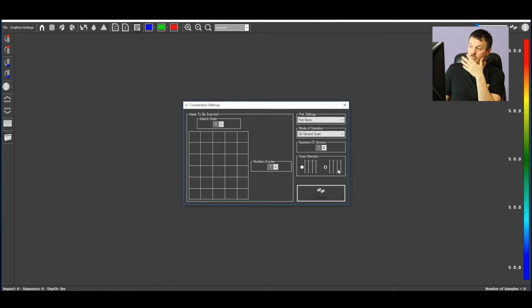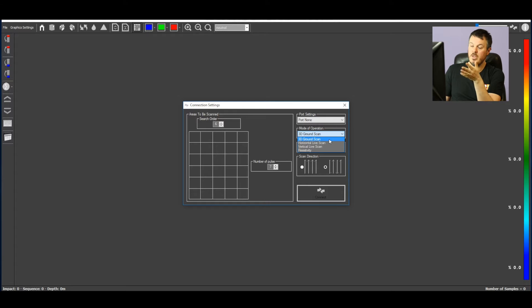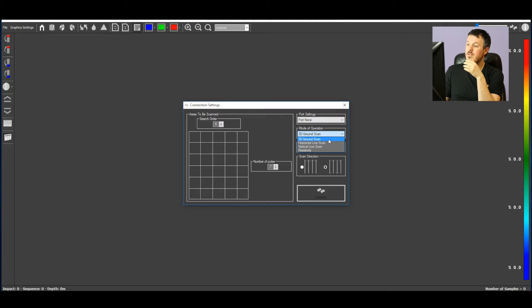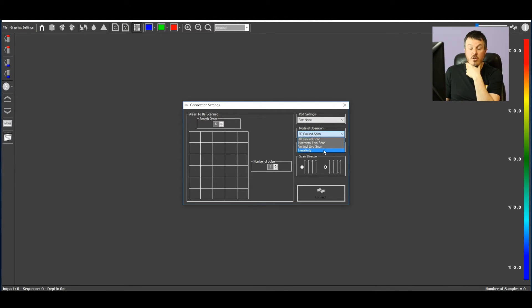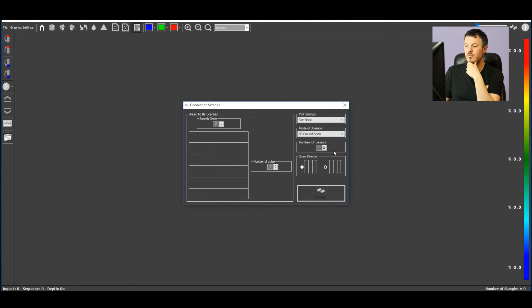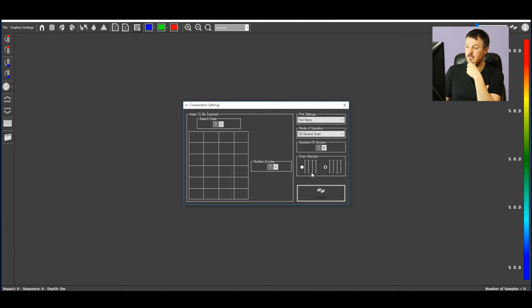Then you have to choose which kind of scan you're going to do. 3D ground scan is what you use for all our radar series. Horizontal life scan and vertical life scan are used only with X1 and X5 and X1 Pro. And resistivity is for ARS or the resistive feature of X5. But here, we're going to use ground scan. And then you just press connect.